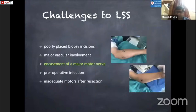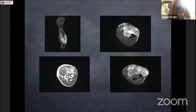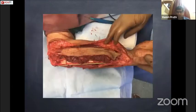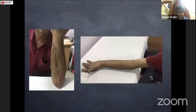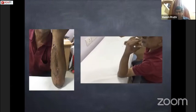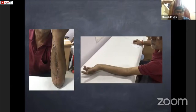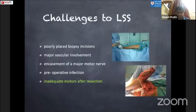Encasement of a major motor nerve: if a tumor in the leg encases the sciatic nerve or posterior tibial nerve, the patient should undergo amputation. However, in the upper limb, even if one nerve is involved — as in a high-grade sarcoma involving the ulnar nerve — we can dissect the tumor with the nerve and reconstruct with a flap, achieving good function even with one nerve sacrificed. Involvement of a major motor nerve is a contraindication to limb salvage in the lower limb but not necessarily in the upper limb.